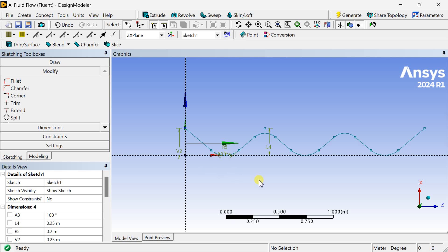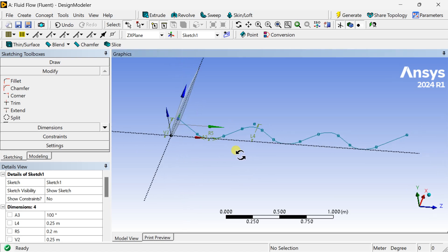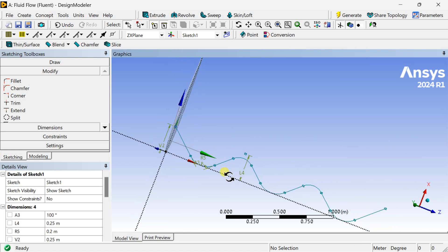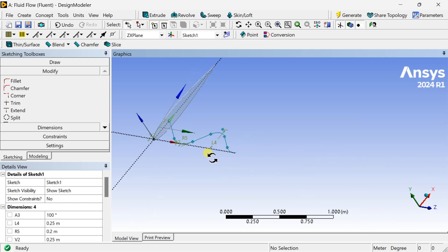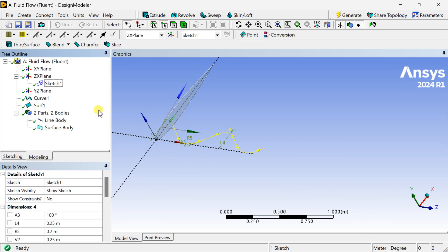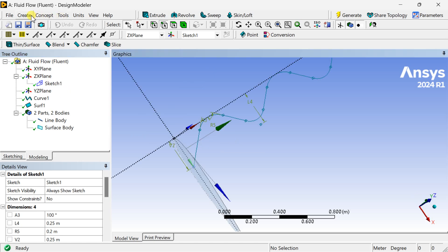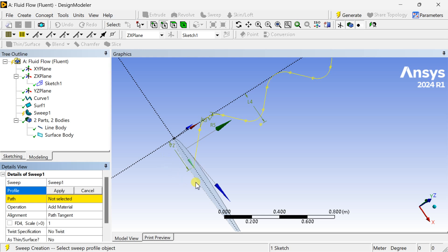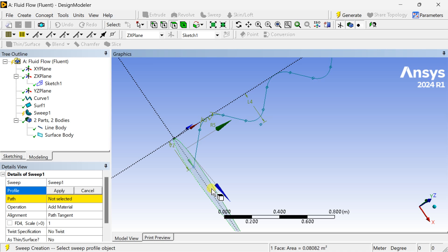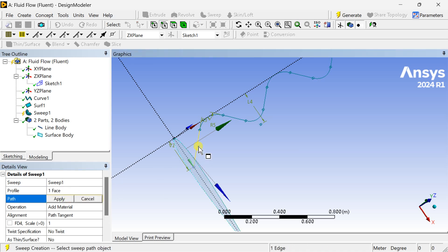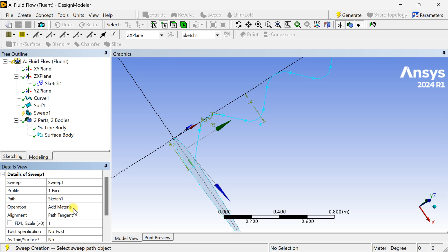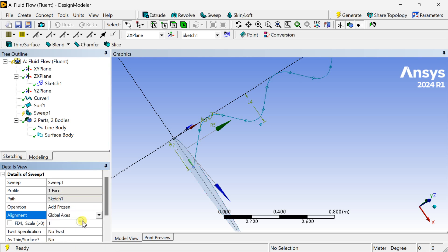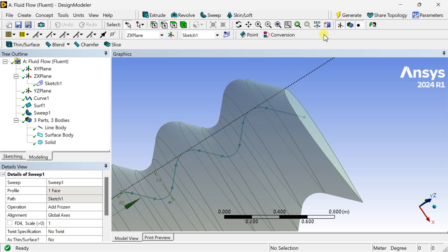This continuous curve is going to be used as the sweep path for the aerofoil. Go to Modeling, select the sketch, and select 'Always Show Sketch'. Then go to the Create menu and select Sweep. Select the aerofoil as the profile and the sinusoidal curve as the path. Set the option to 'Add Frozen' and alignment to 'Global Axis', then click Generate.